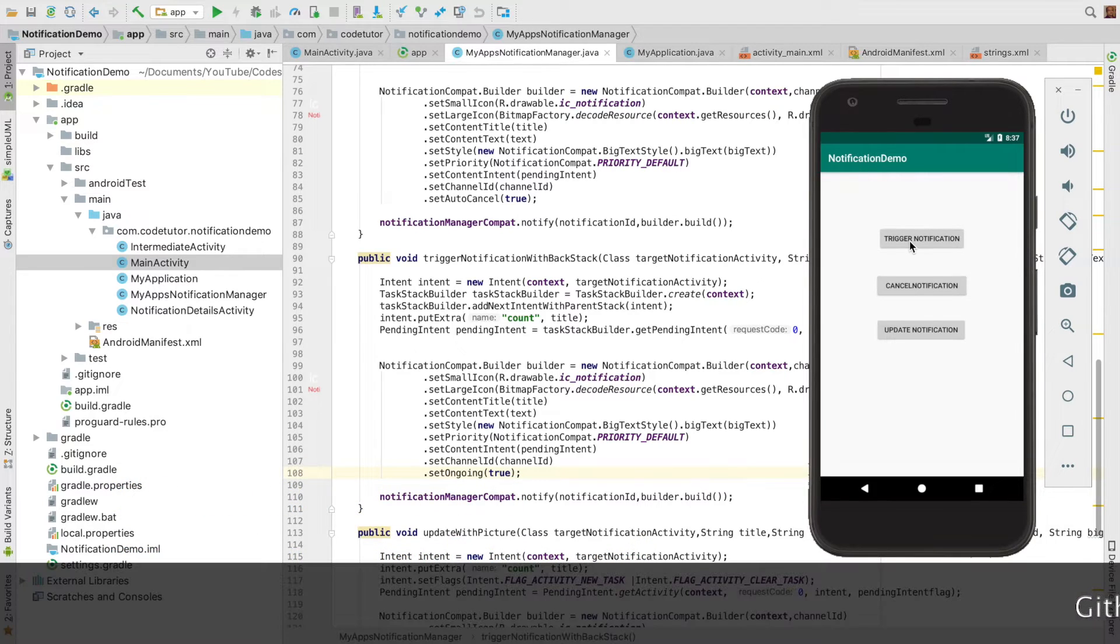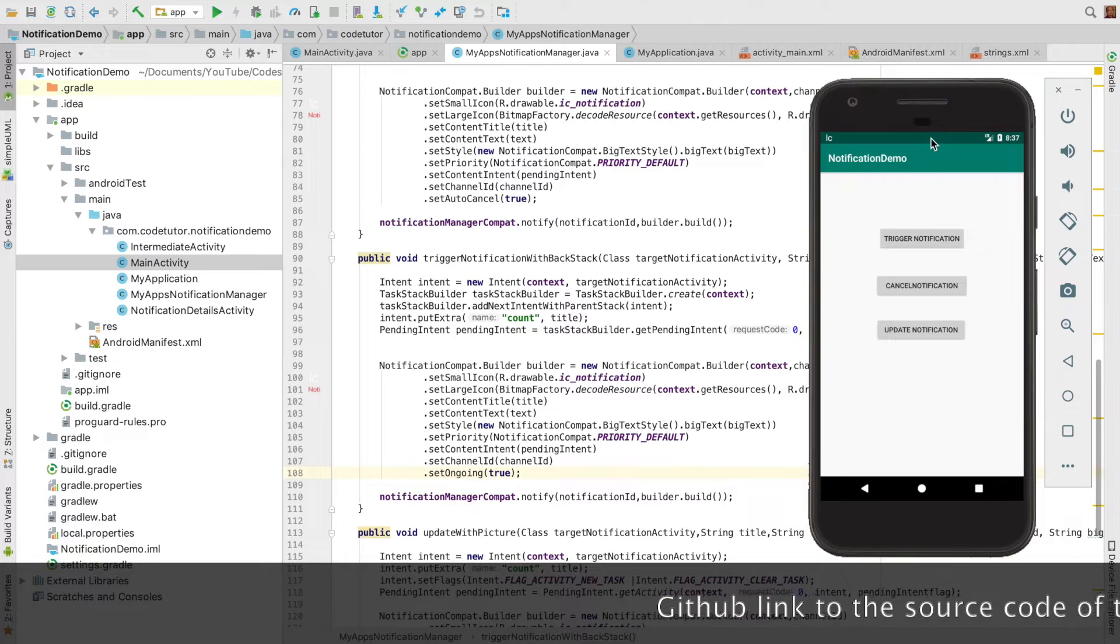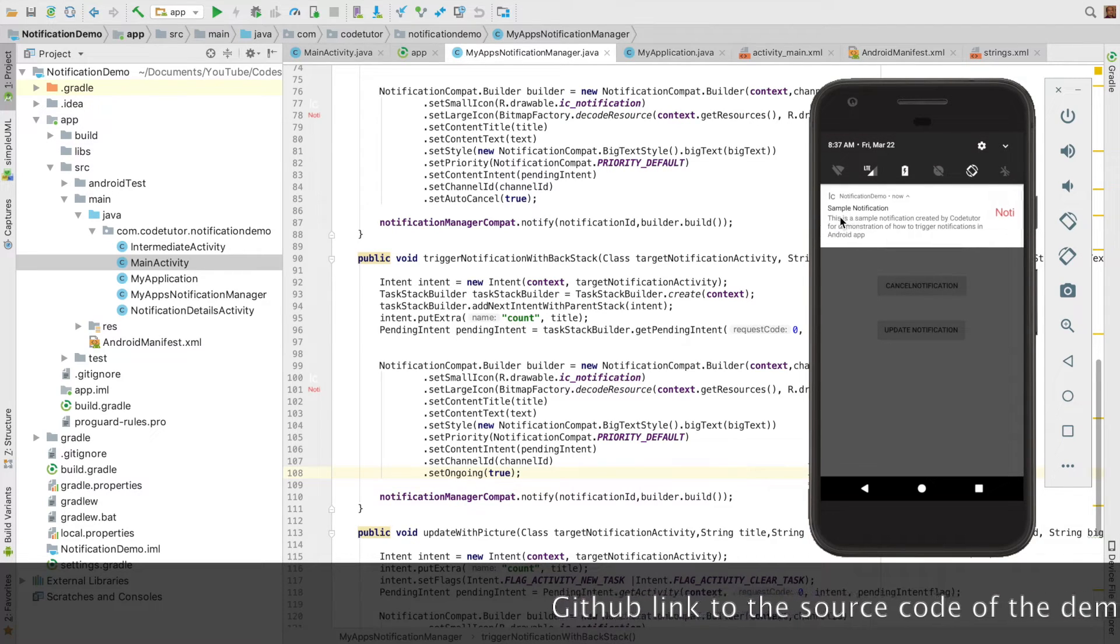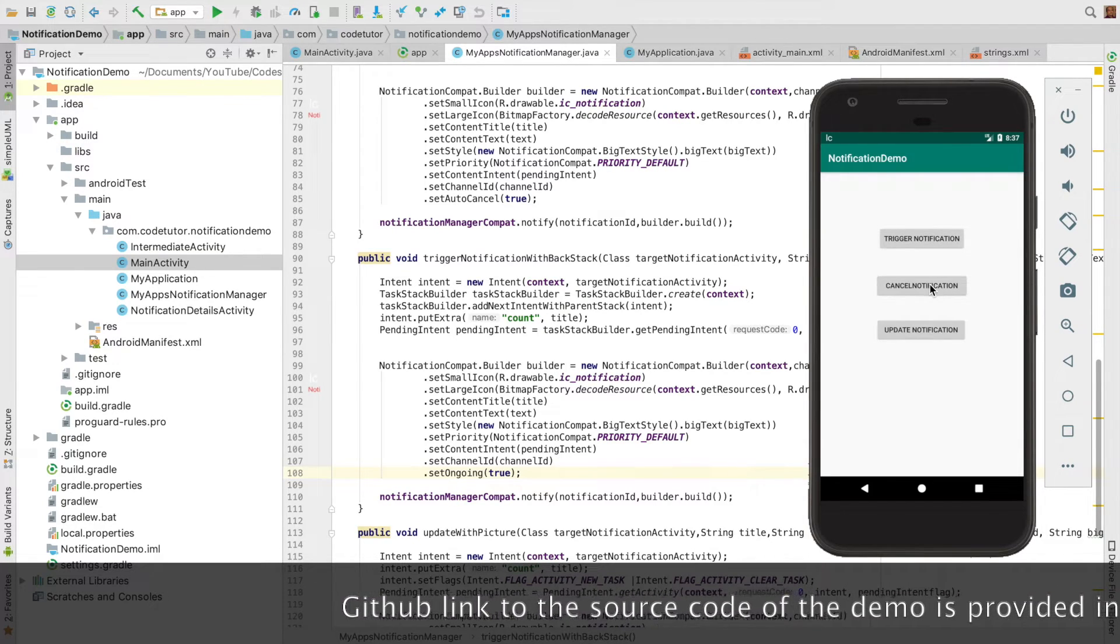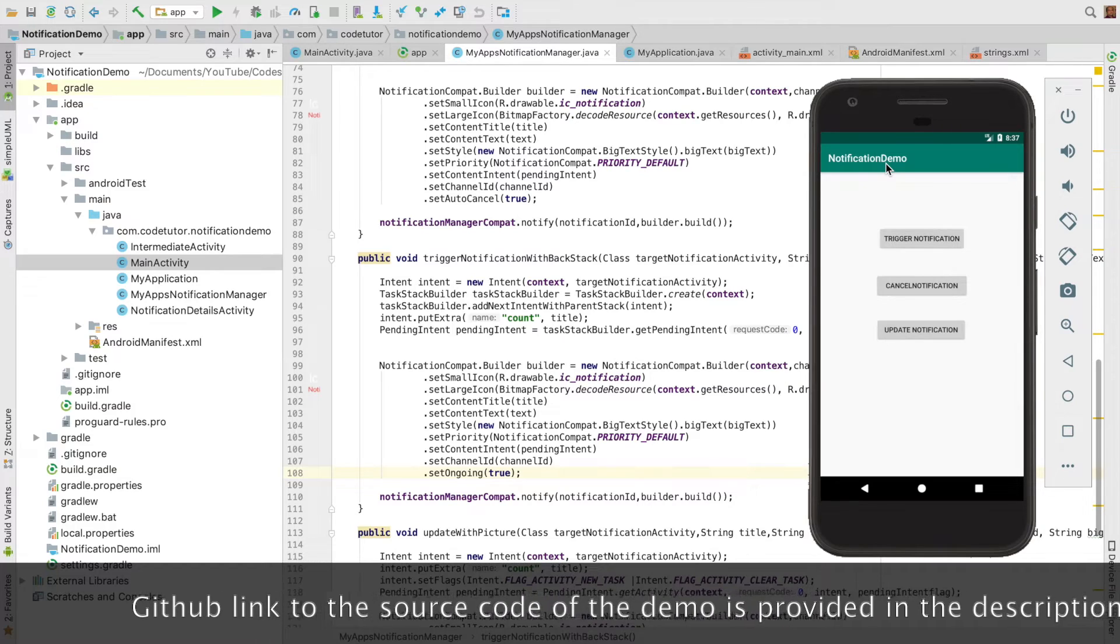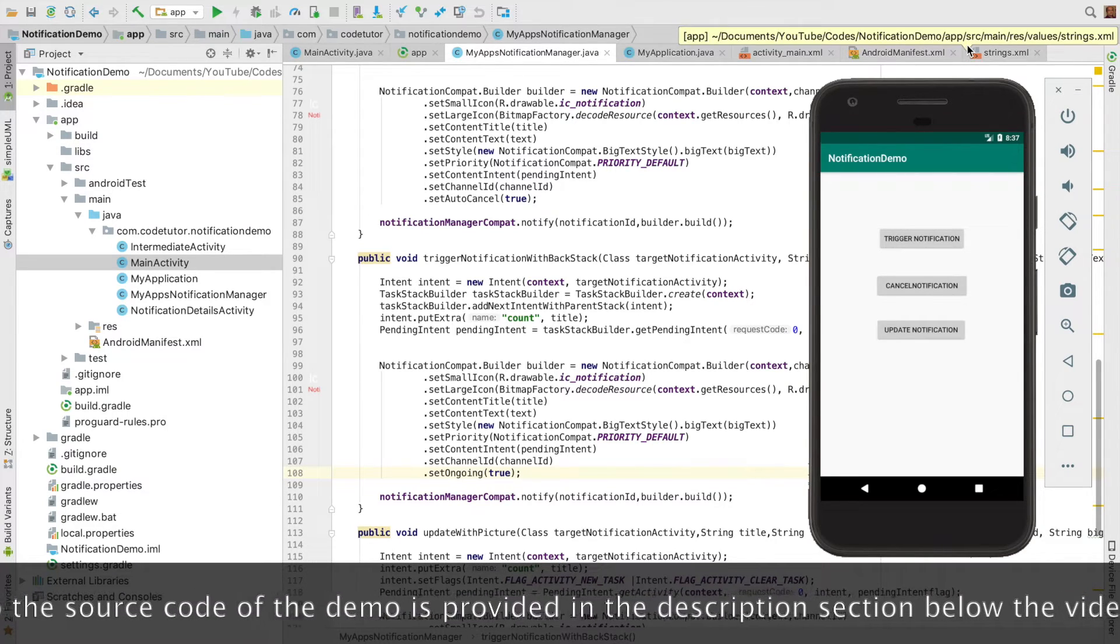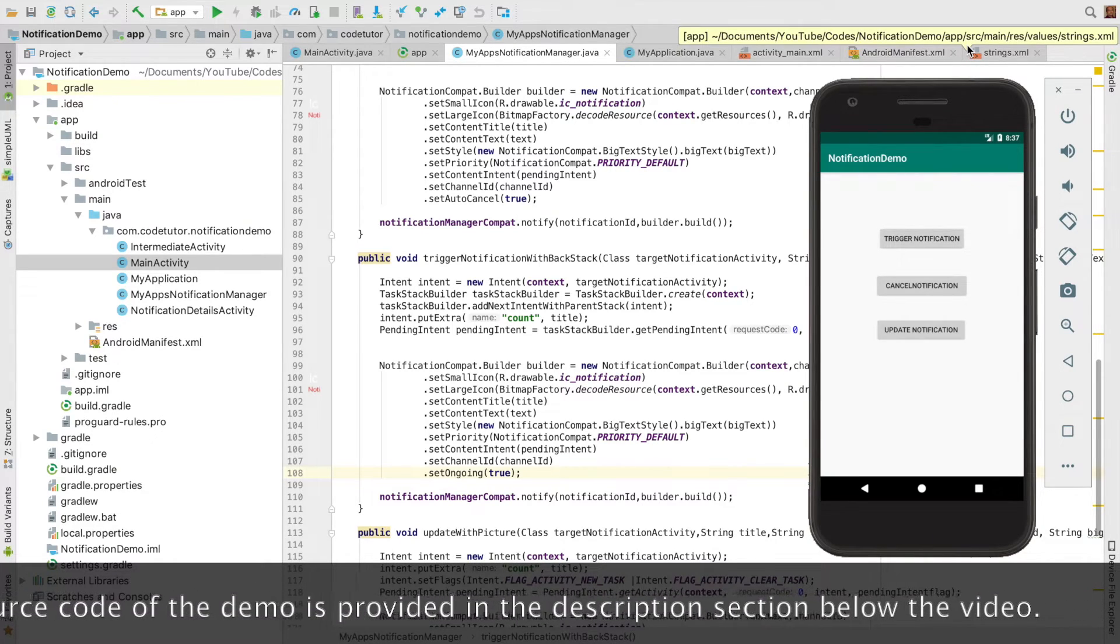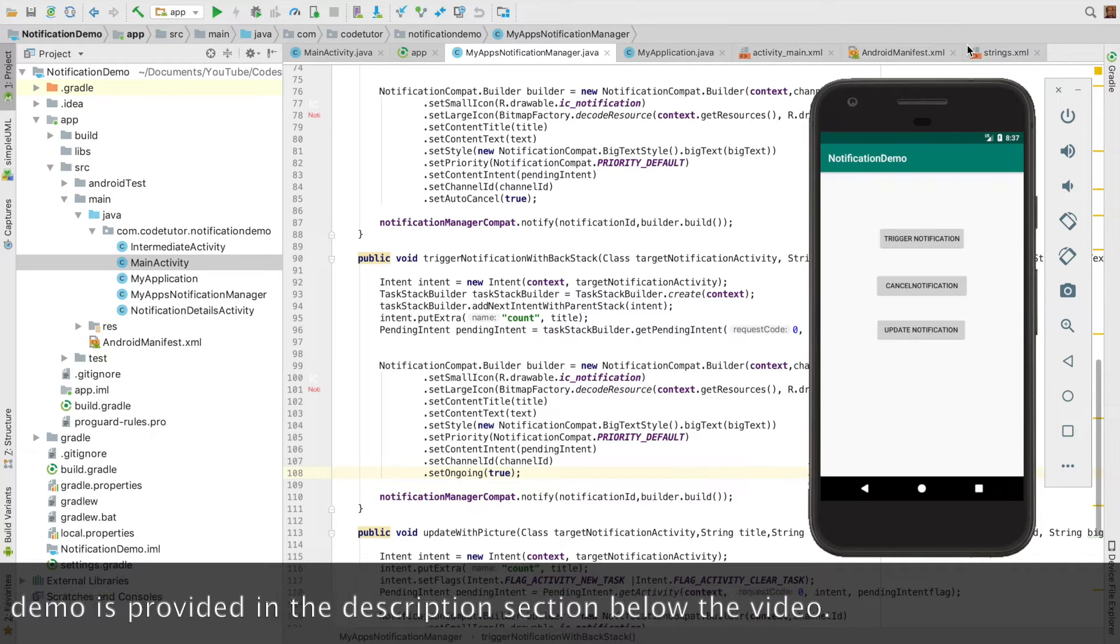Otherwise, it continues to stay there. I'll click trigger notification again—can't drag it out. When I click cancel notification, only then is it cleared. That's how to implement ongoing notifications.